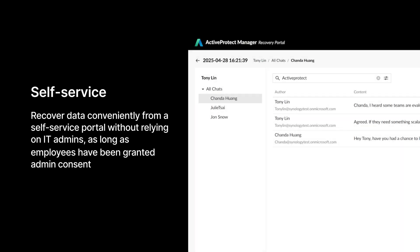To streamline recovery operations and empower end users, ActiveProtect features a self-service portal. IT administrators can enable users to restore their own data independently, reducing IT workload while improving recovery efficiency.